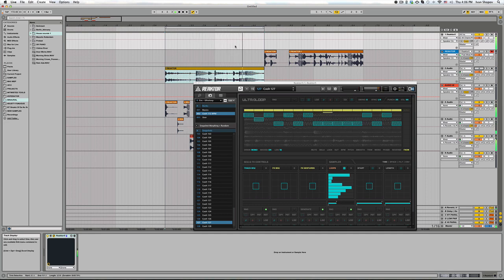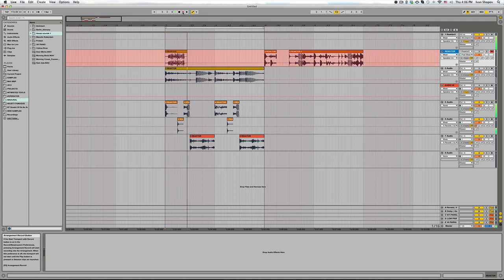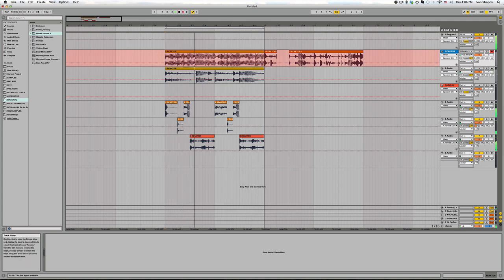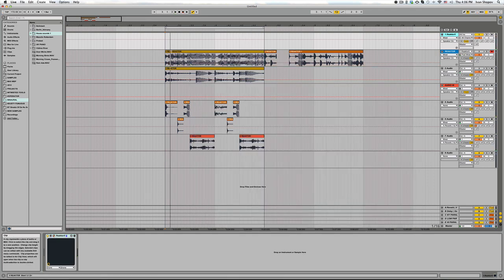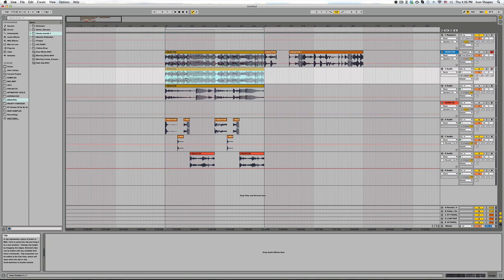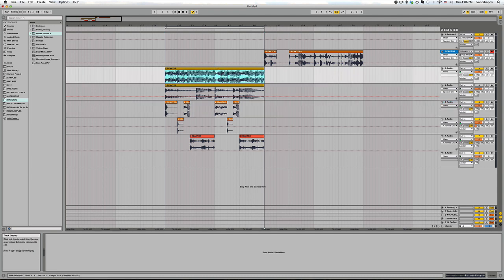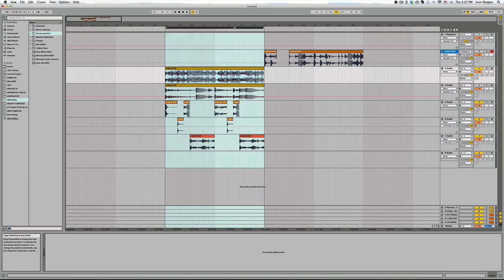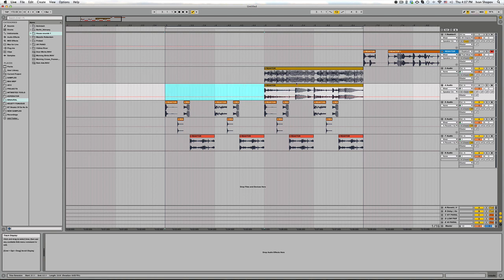That's some bass line that showed up out of a sudden — let's record it. So I have a quick bass line done. I'm not going to be making a complete track right now, just showing you how quick you can do some track ideas. And for example, I can duplicate this and start building up something.